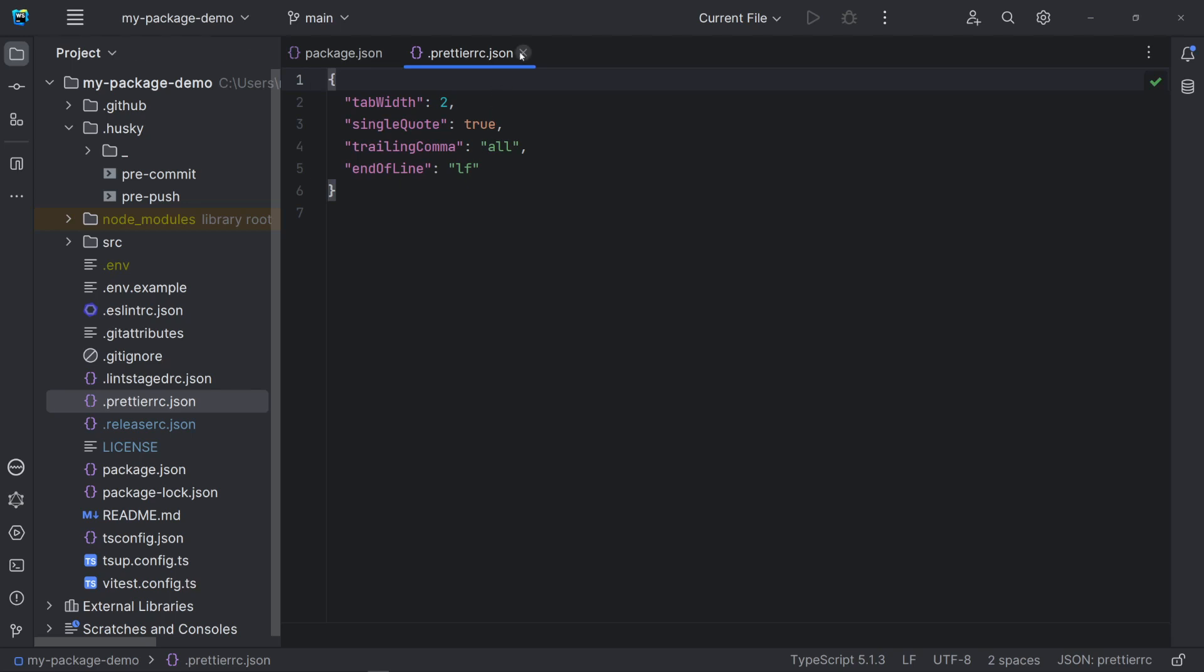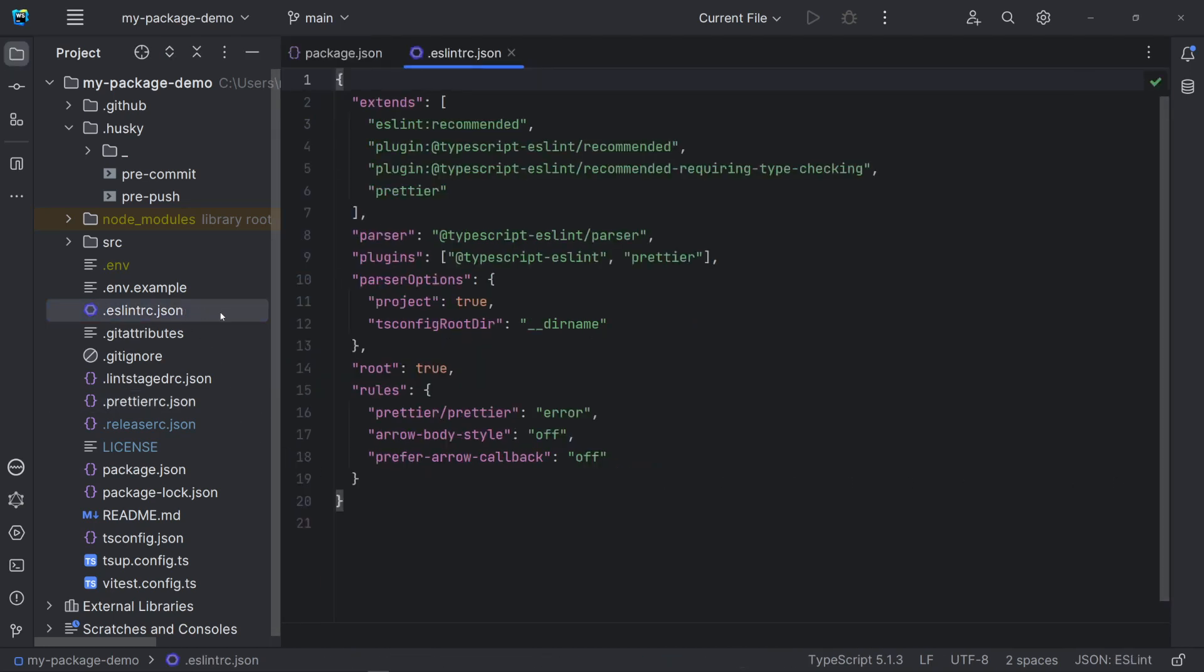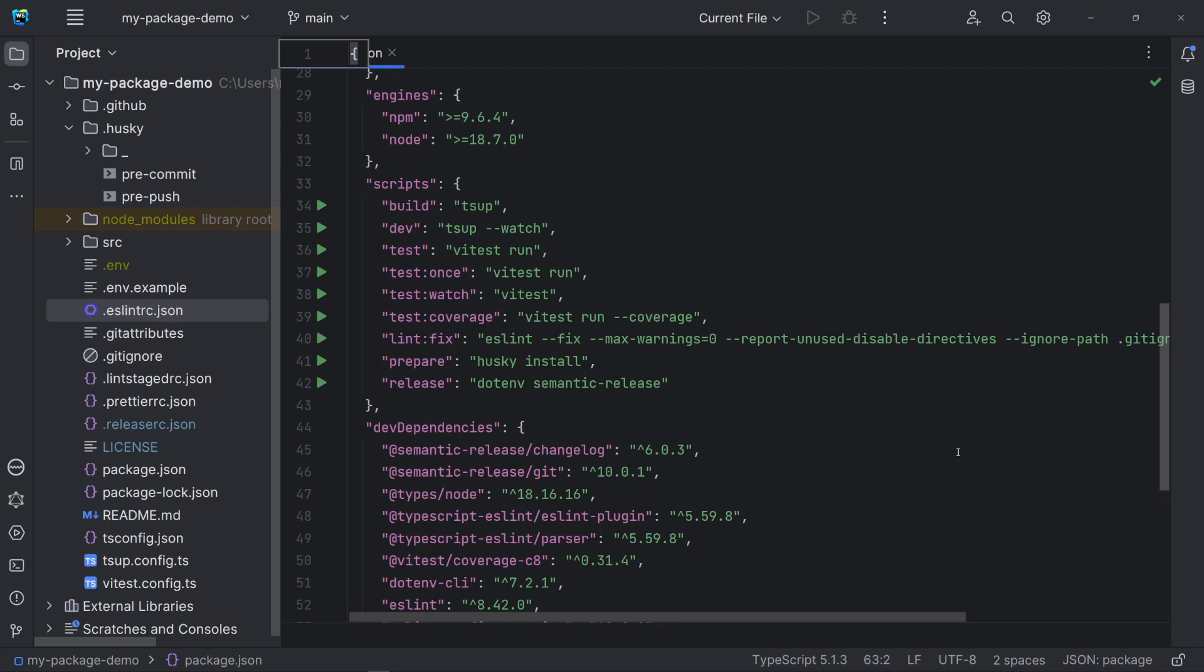For ESLint, I have only a script in case we want to Lint and fix all issues. Particularly, I recommend to do that real-time when you are writing the code. This way, you have more control of what you are doing and, at the same time, it's an opportunity to learn the reason behind the issue. The MaxWarnings option, set to zero, will prevent commit if there are any warnings. The Report Unused Disable Directives option reports directive comments like ESLint DisableNextLine, when no errors would have been reported on that line anyway.